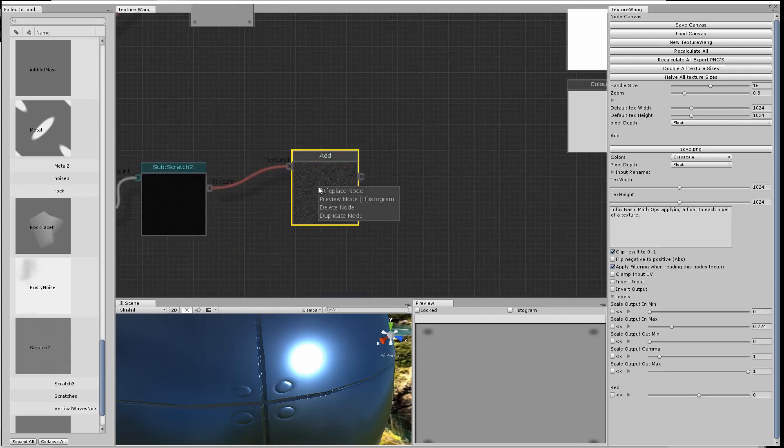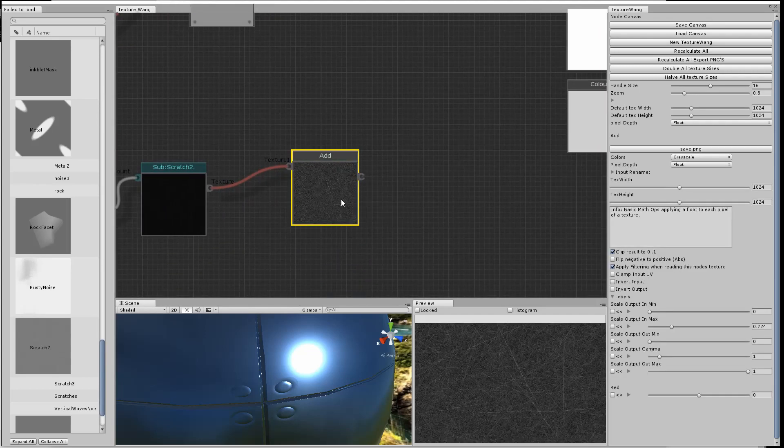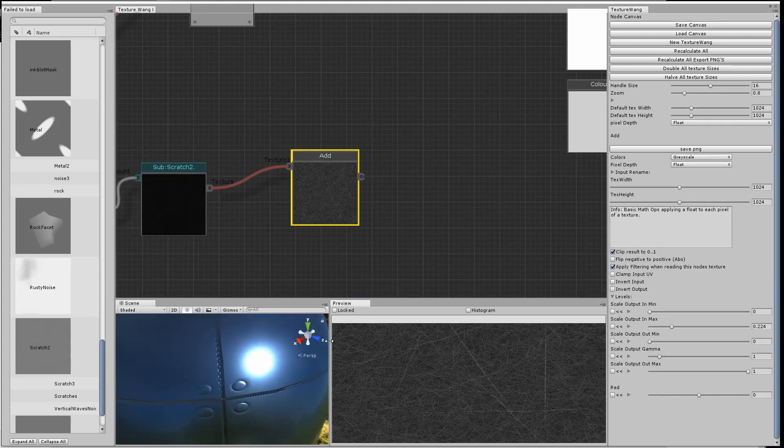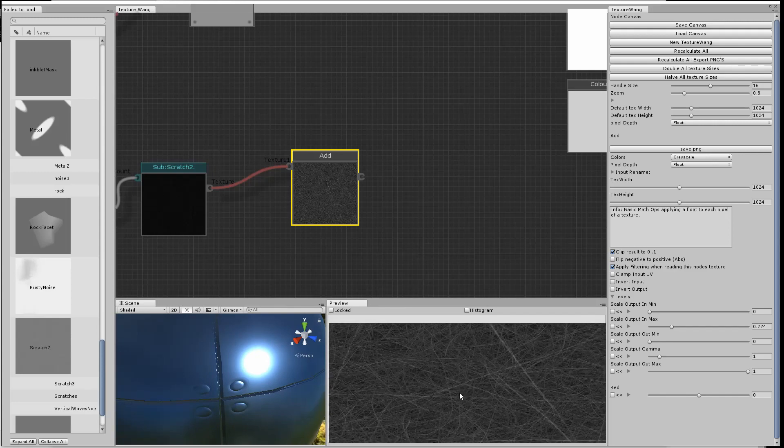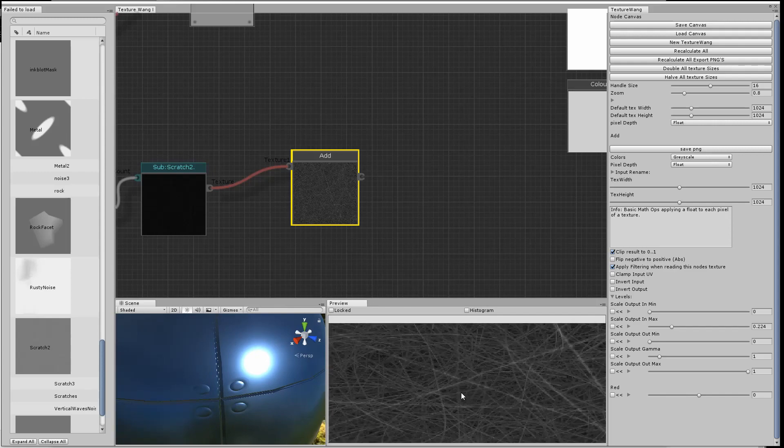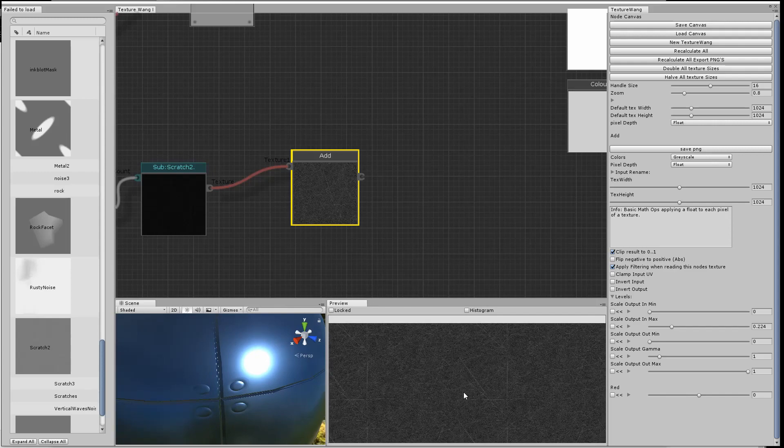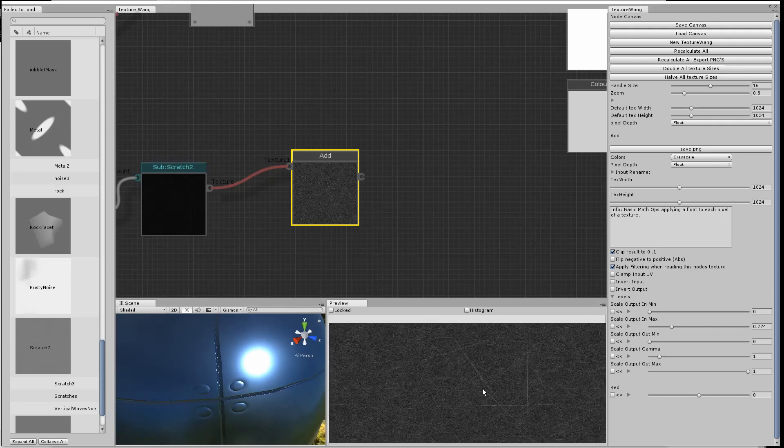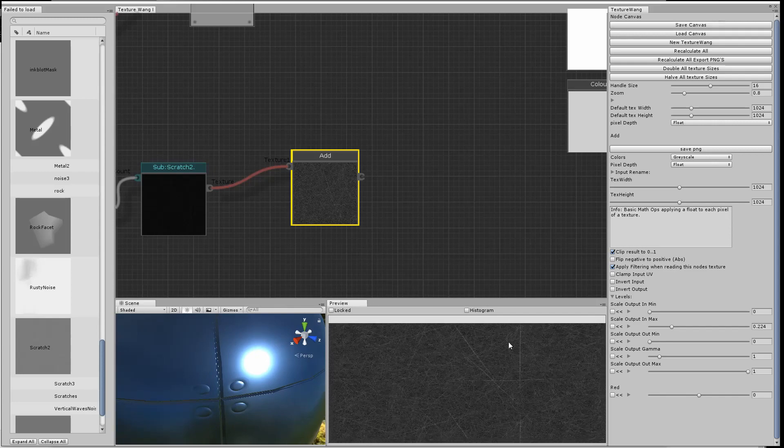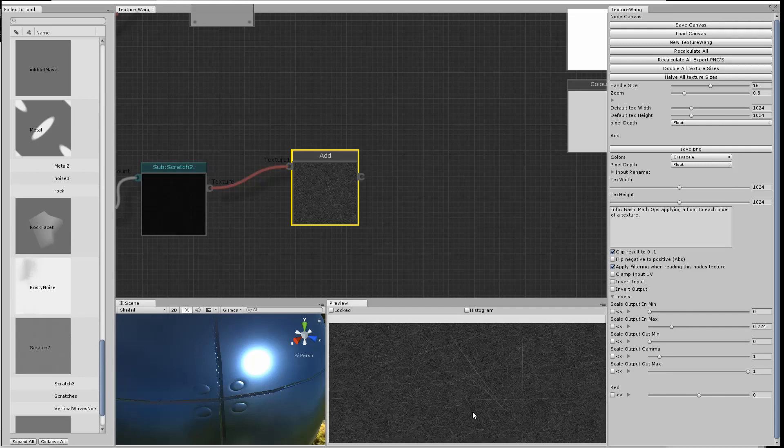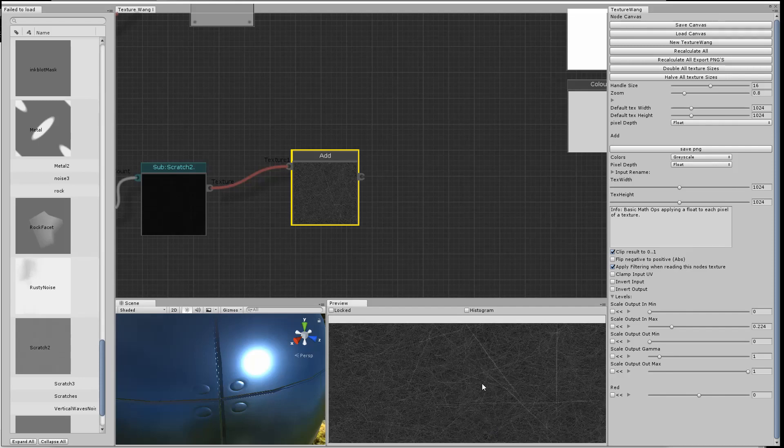If I take the add node and just up the level so you can see what's going on there, you can see all the scratches. We'll take a look at it in the preview window.